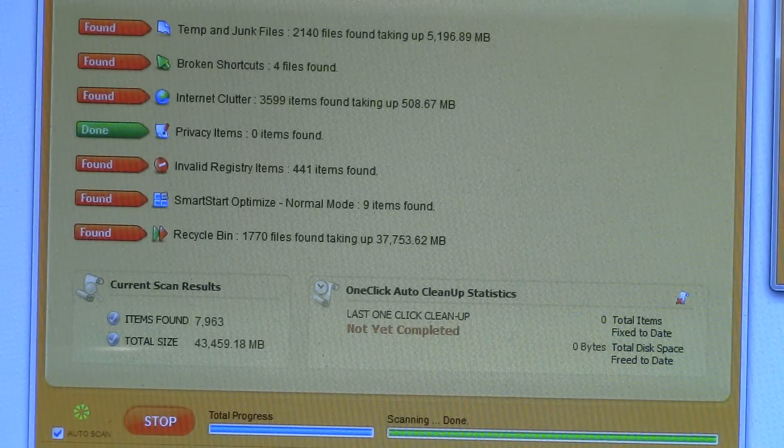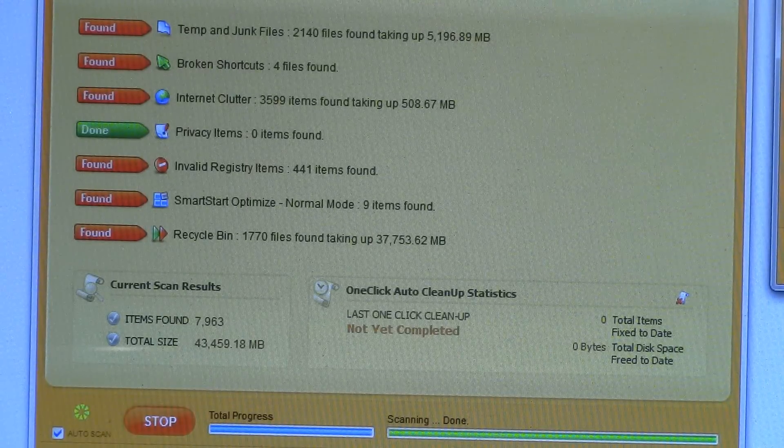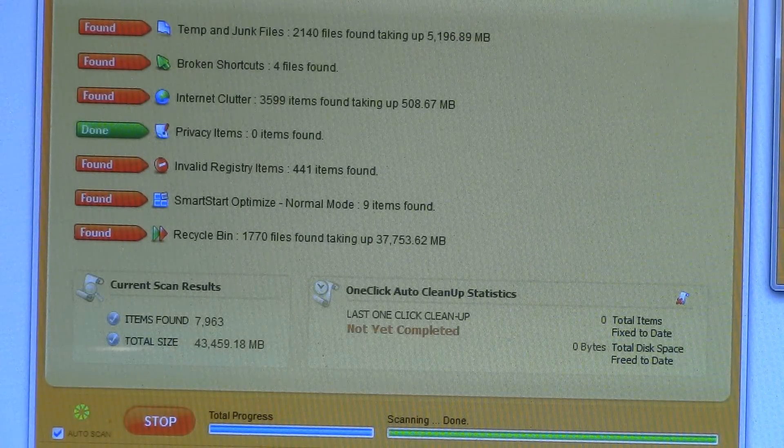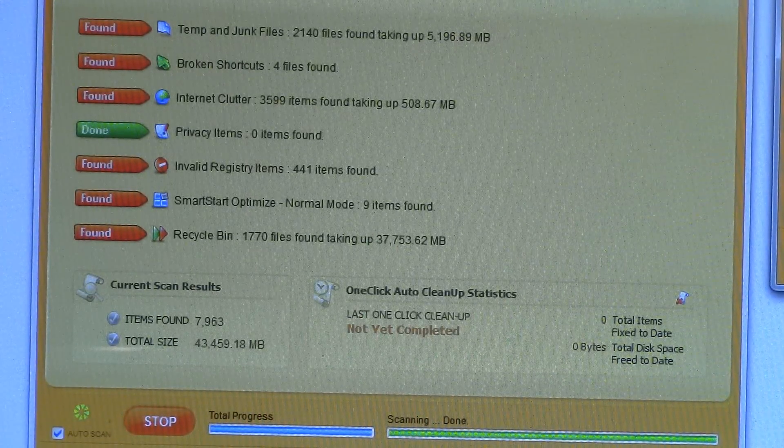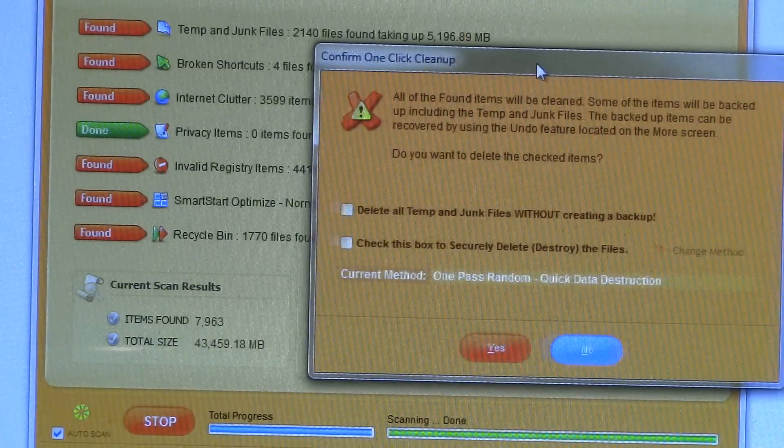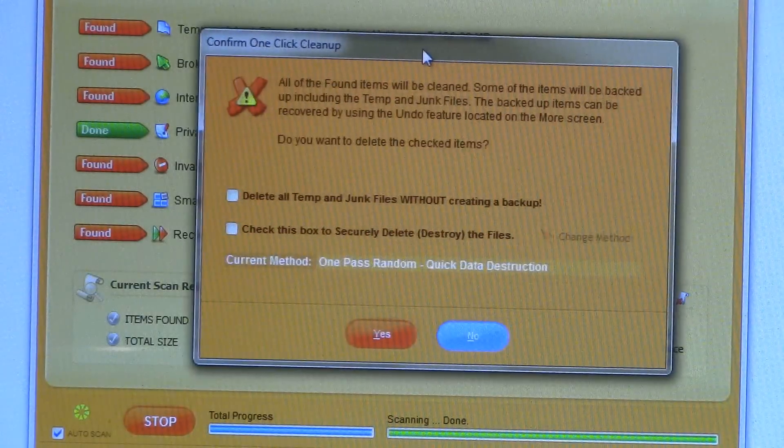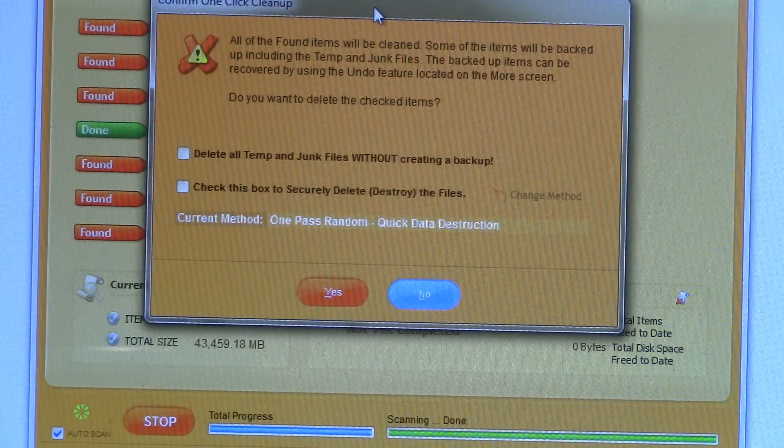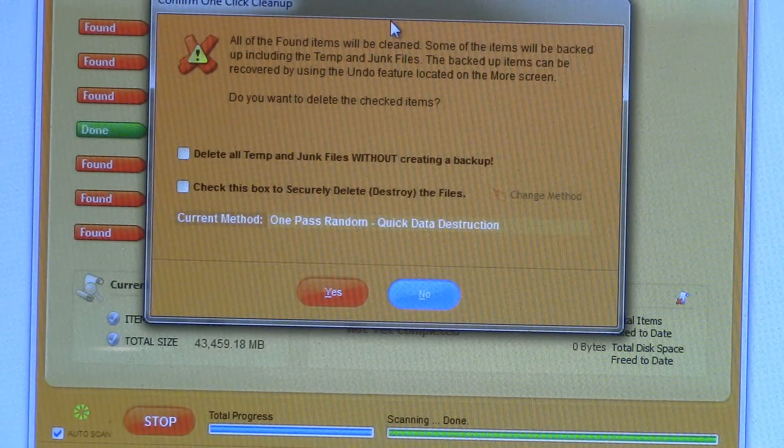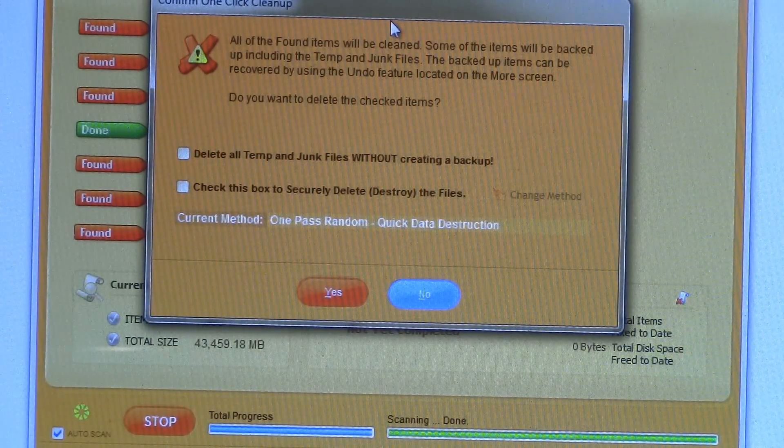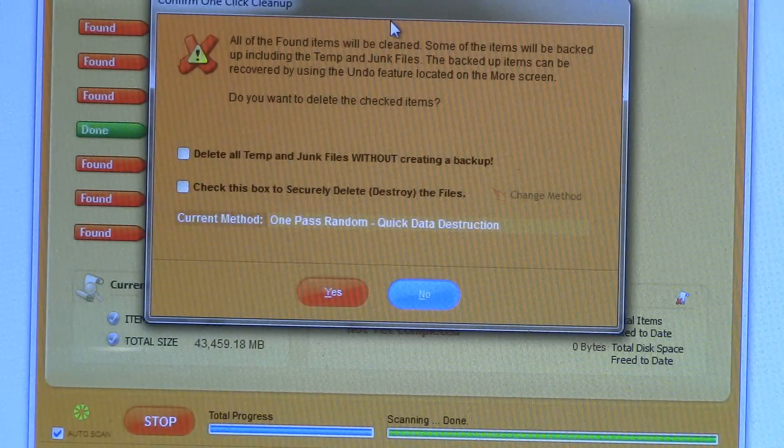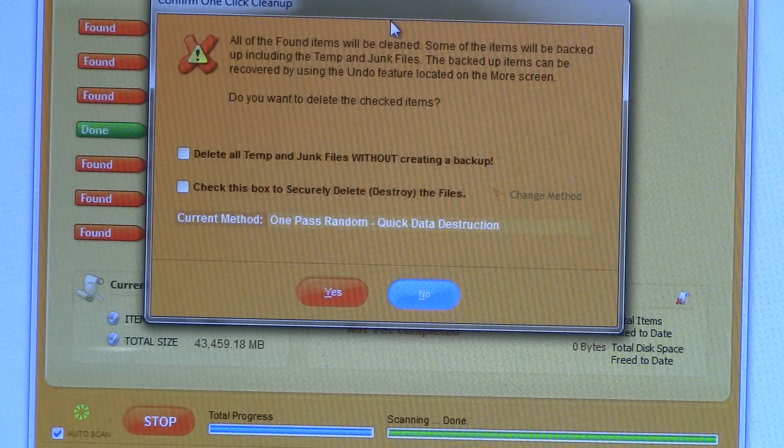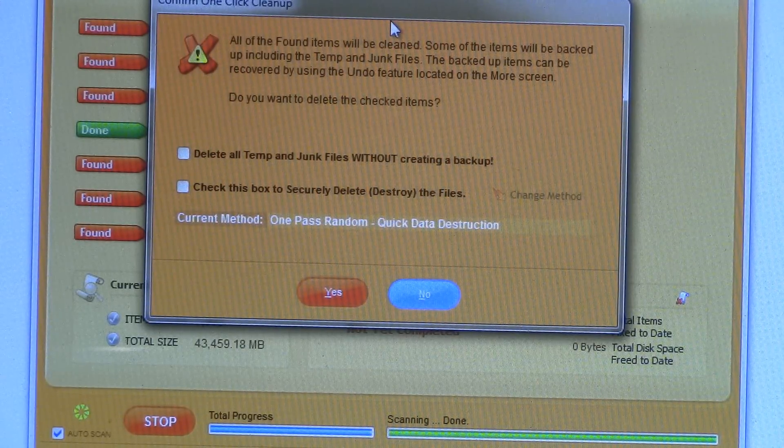Well, the scan is complete, and there are some things that could be improved with this computer. Now, the Wind Cleaner won't delete stuff without asking you. A little screen will pop up here asking you if you want to delete things permanently or create a backup, just in case.